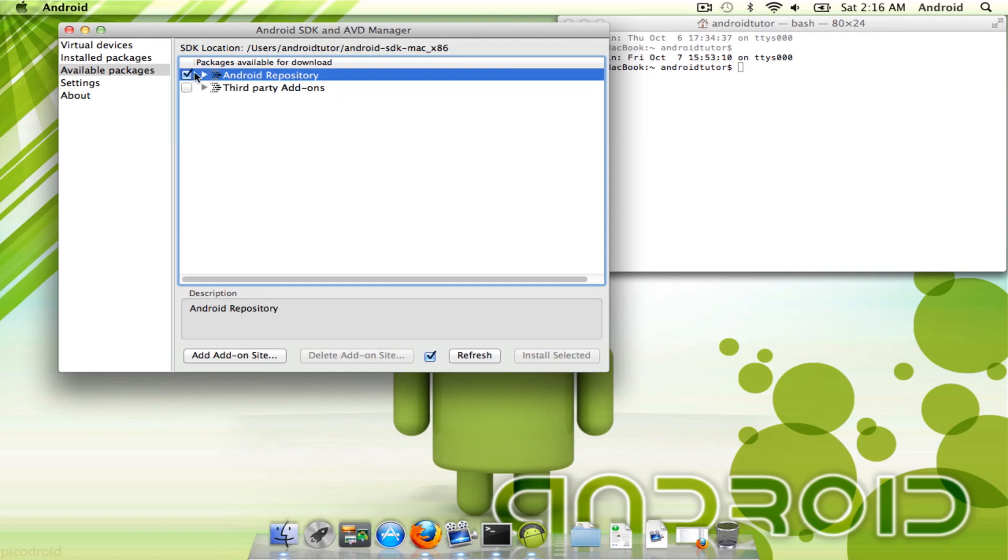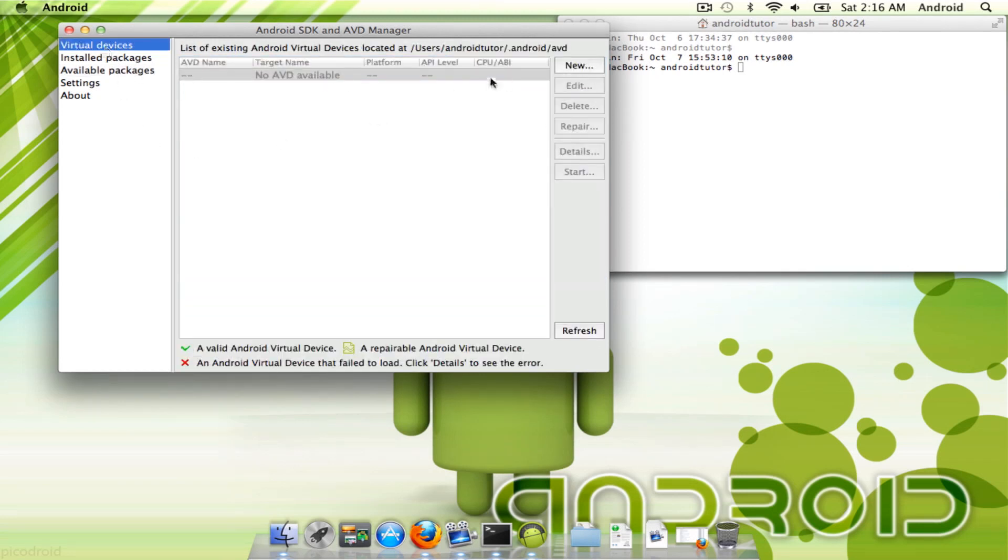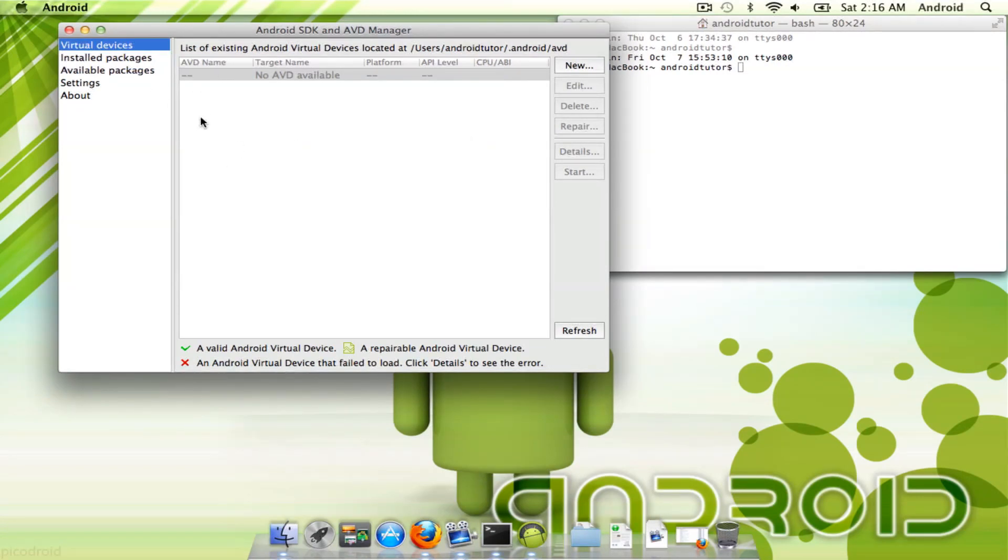You have an AVD left, and now you can actually do a virtual device. You'll also need to download those tools if you will be doing any app development. Those tools really come and help out, especially when you're testing out the app and everything like that.